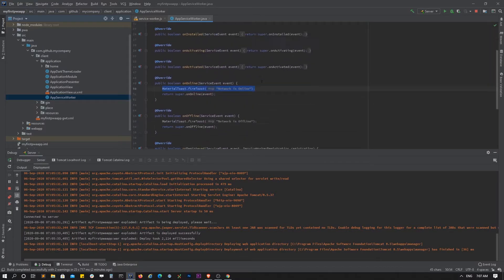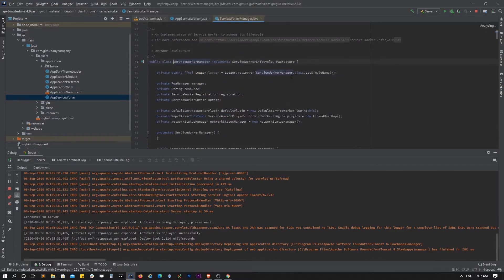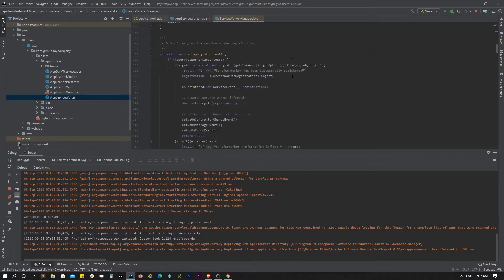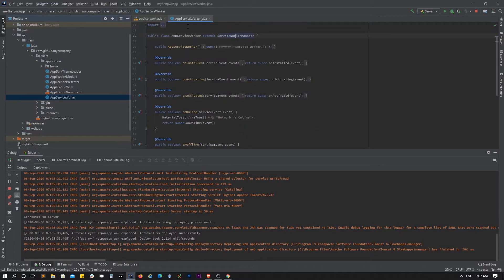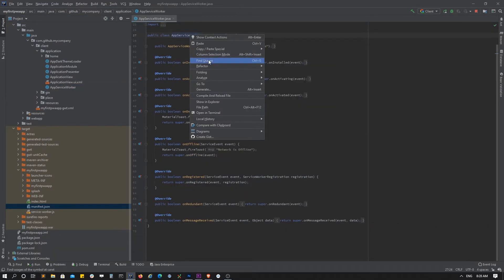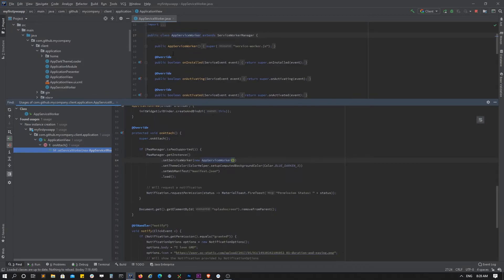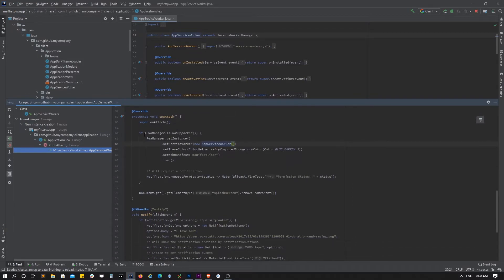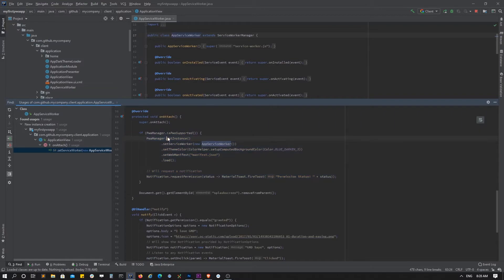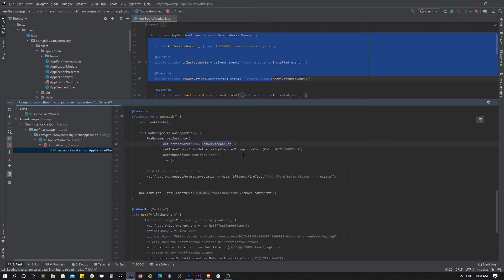There are lots of useful methods we can make use of using this service worker. Let's see the usage of that service worker. Right here is the one we generated from the archetype. If PWA is supported then we need to get the instance and set this service worker to the PWA manager, along with the theme color.